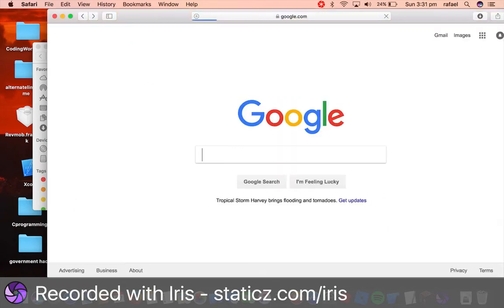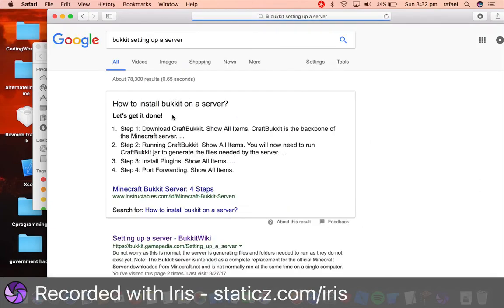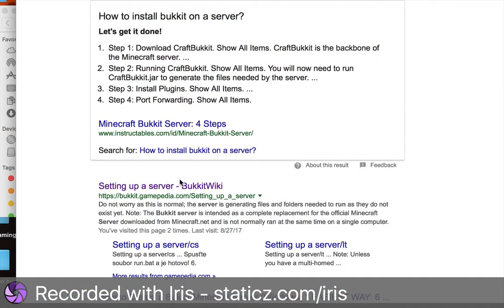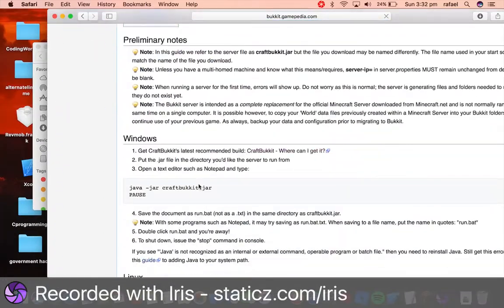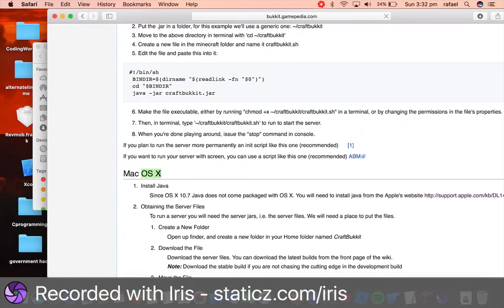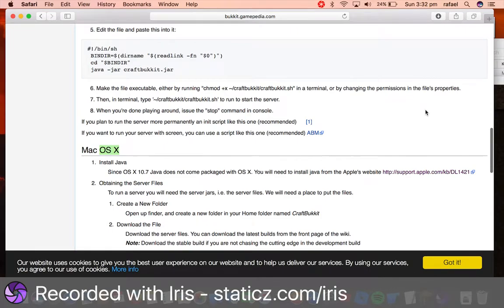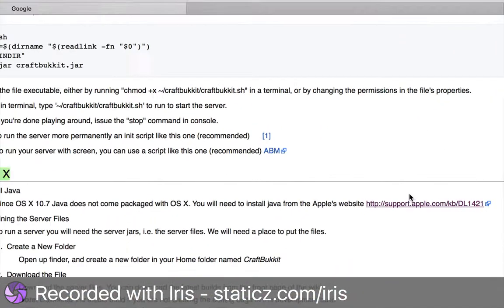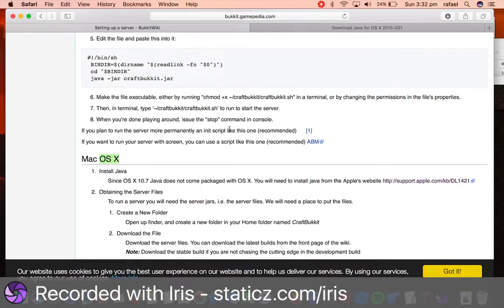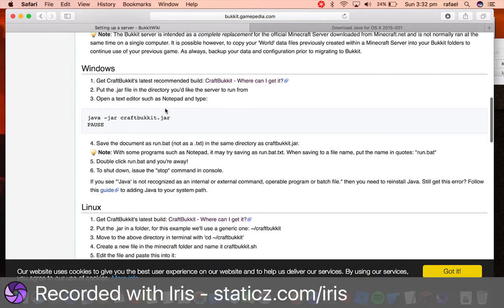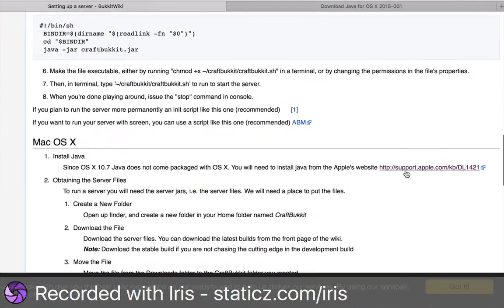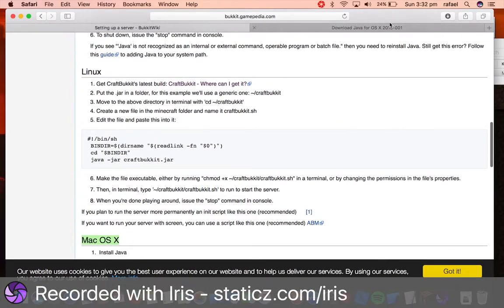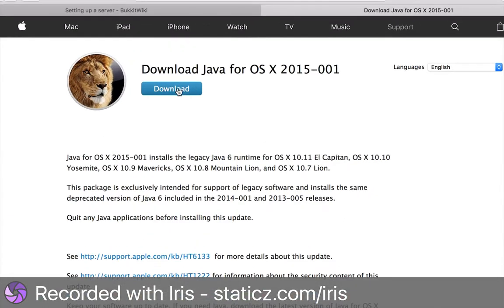And do Bucket Setting Up a Server. And click the first link over here that's setting up a server, Bucket Wiki. And head over to the Mac OS X and go to this link over here. So this is for if you're using Mac OS X. If you're using Windows or you're using Linux, simply follow my tutorials on those other two operating systems. So click this link over here, under the Mac OS X tab.